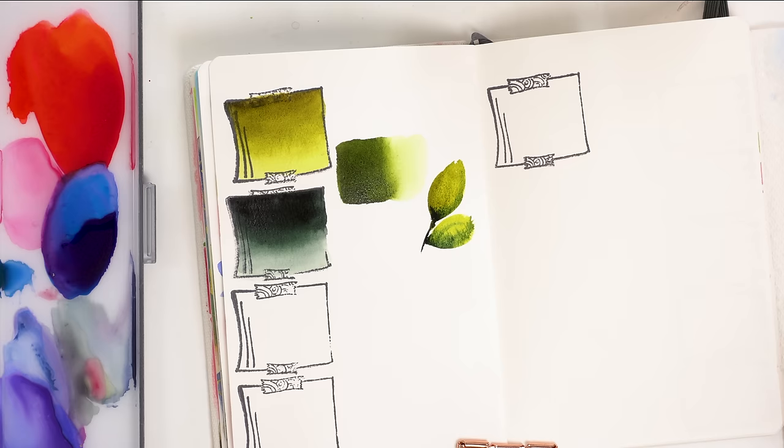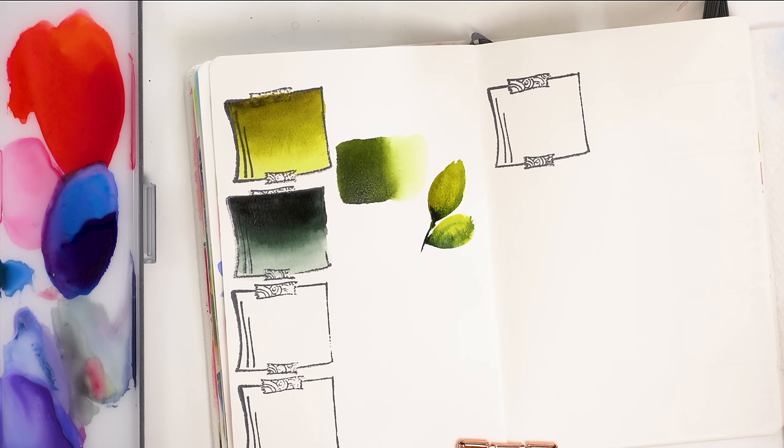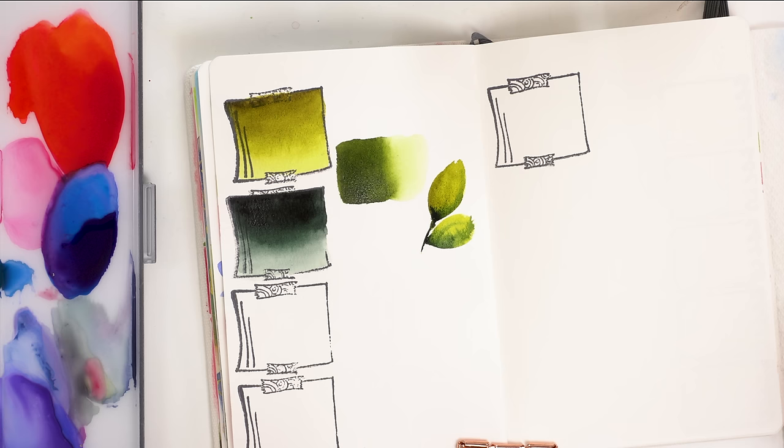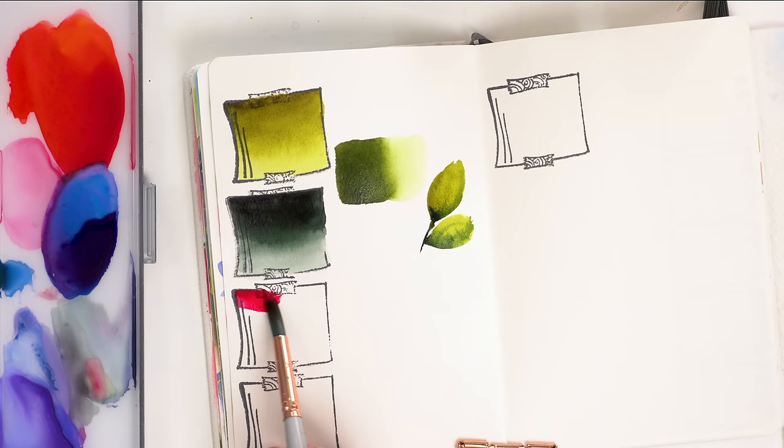So my next color is also kind of a new color in my palette because I've swapped out one of my old favorite colors for this color. They're actually very similar, but I find this one a little bit more intense. So if you've been watching me for a while, you know that I love permanent rose from Winsor and Newton. That was always my go-to pink.